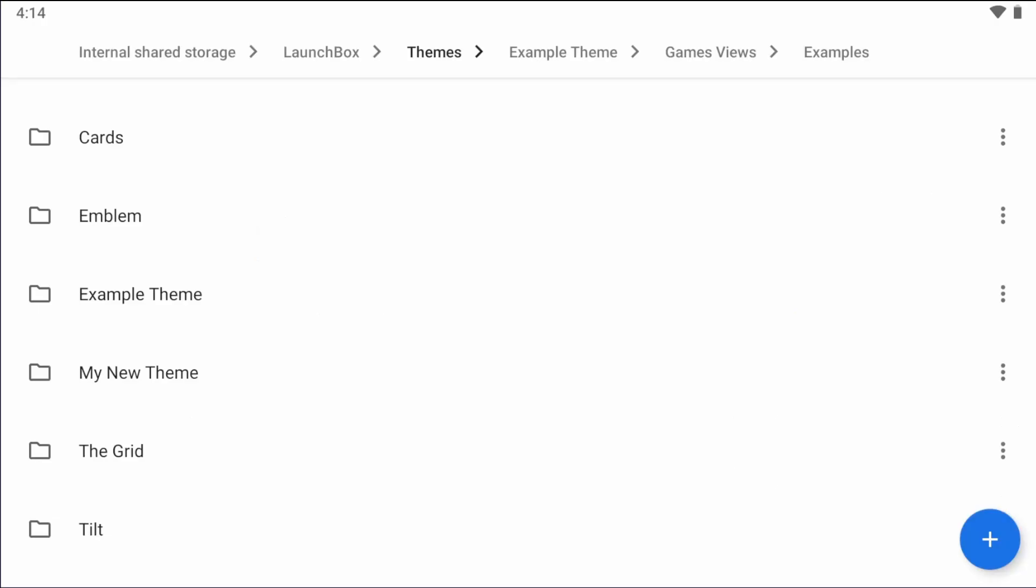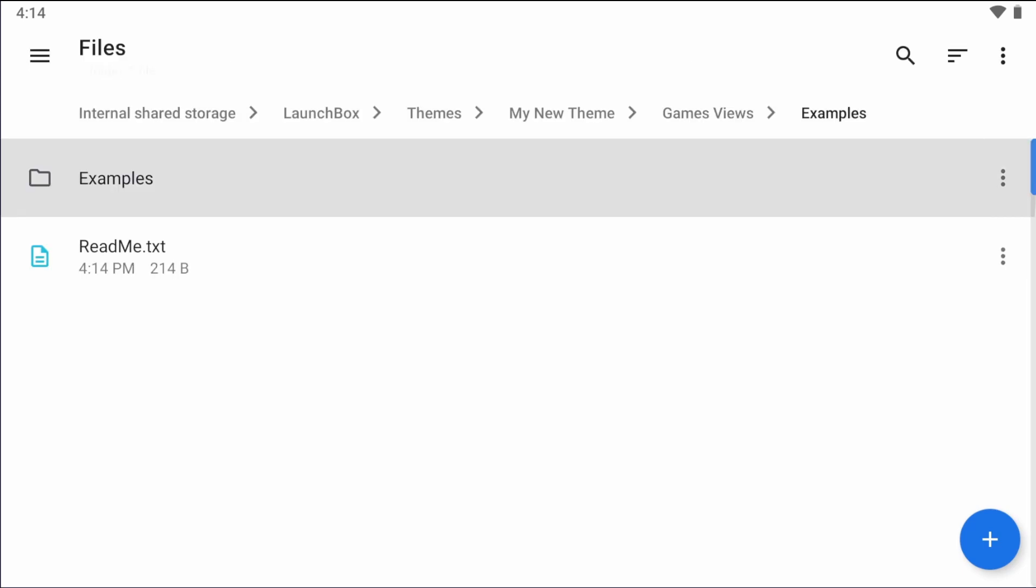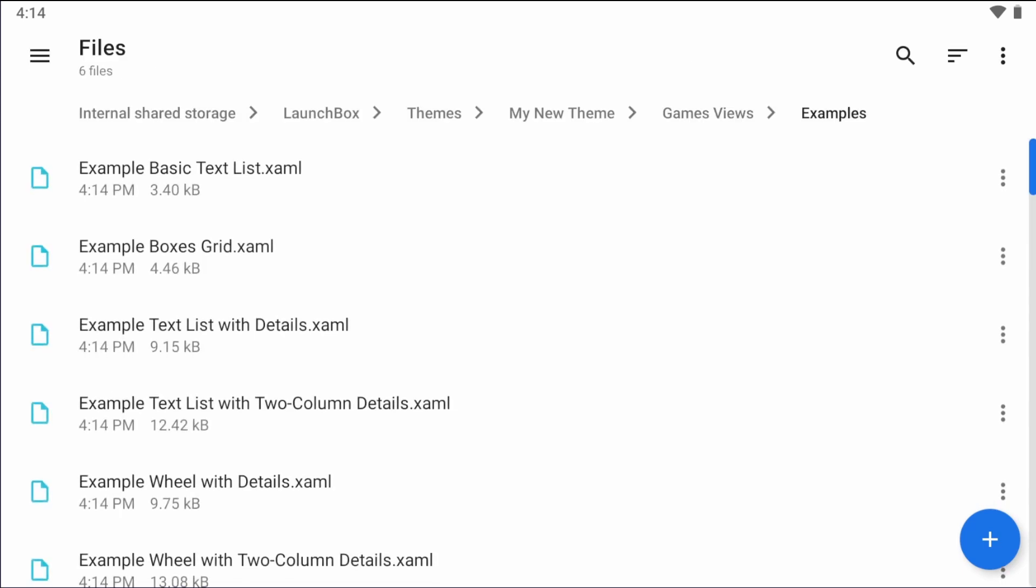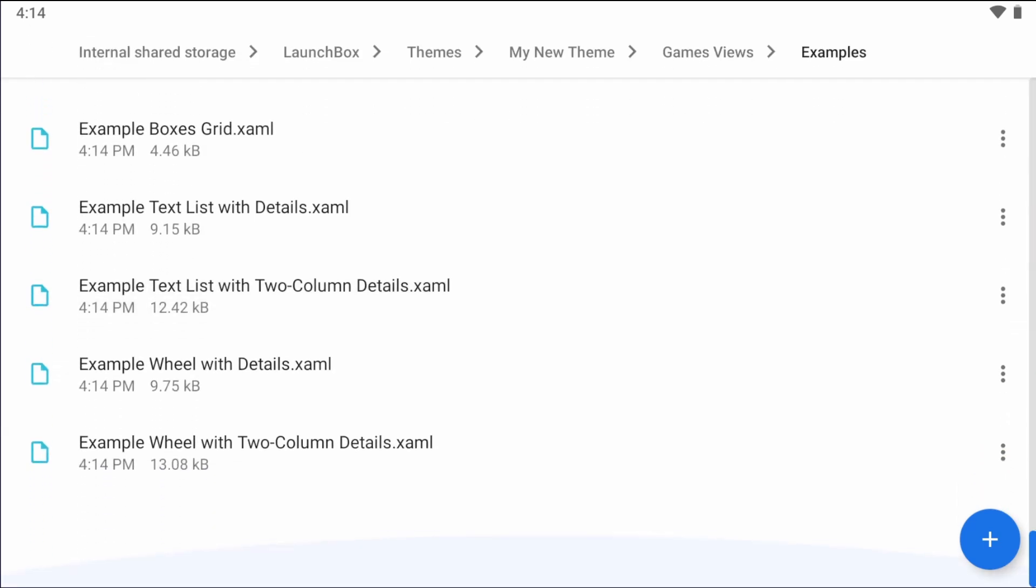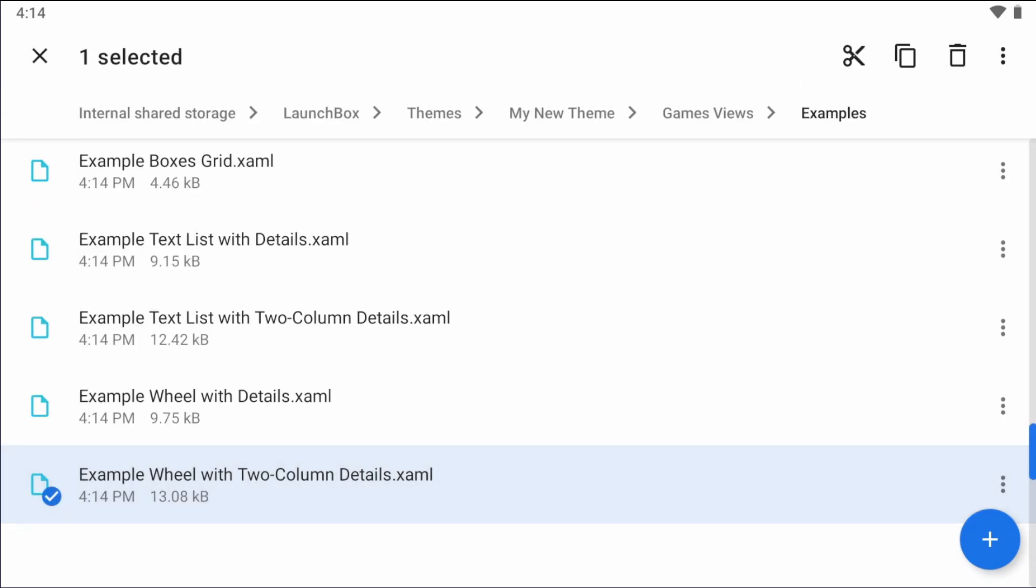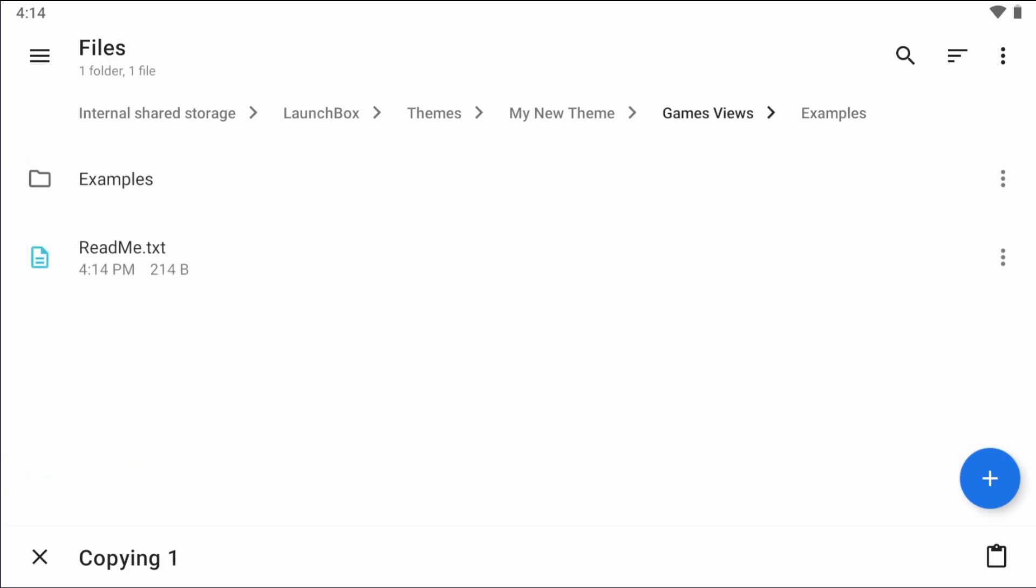Now by default, everything inside of the example folder doesn't get read by LaunchBox for Android. So to begin, we have to move one of those files outside of its directory. I'm just going to create a games view. I'm going to go in and choose this wheel with two column details, move it outside to the games view.